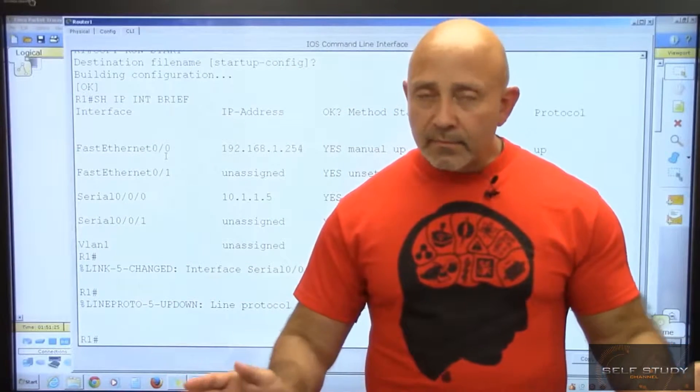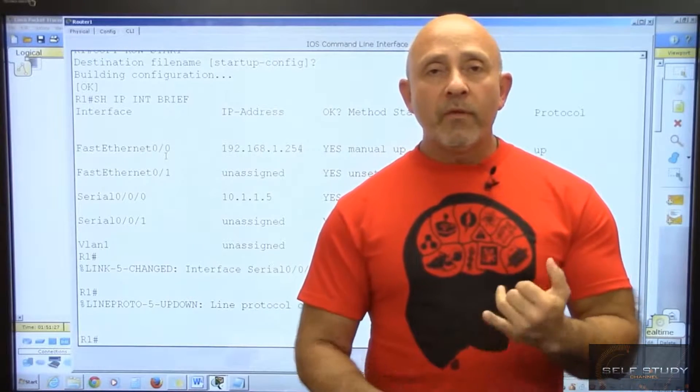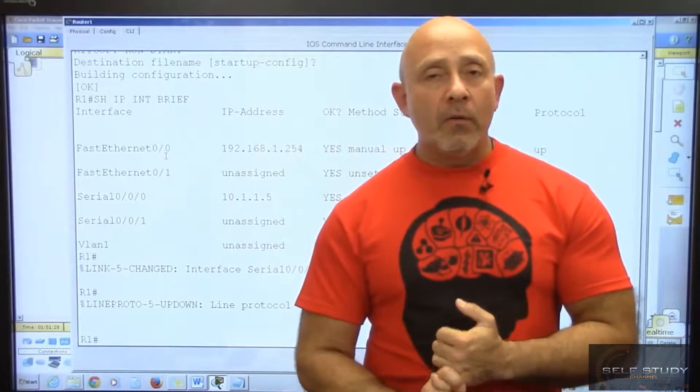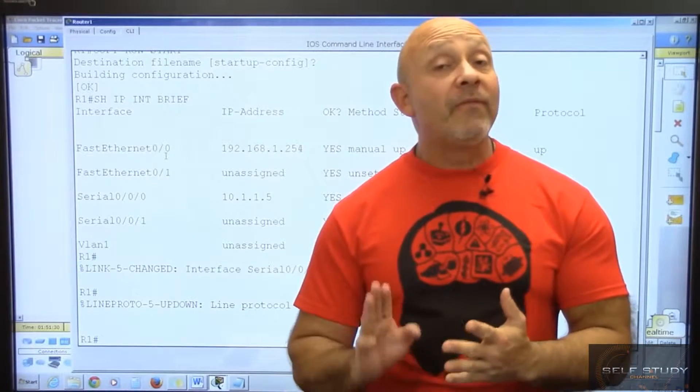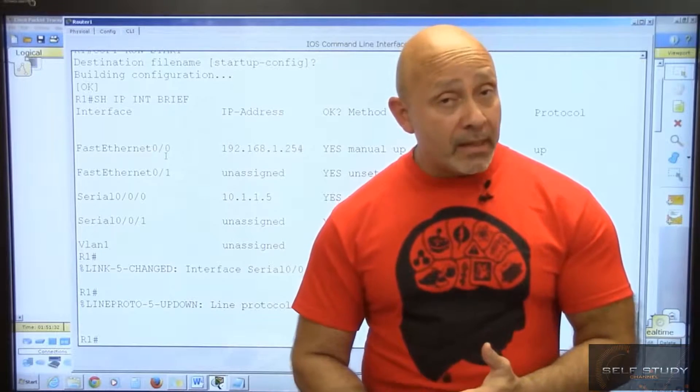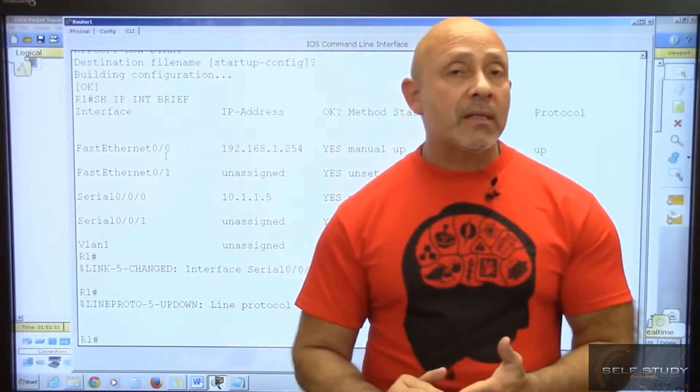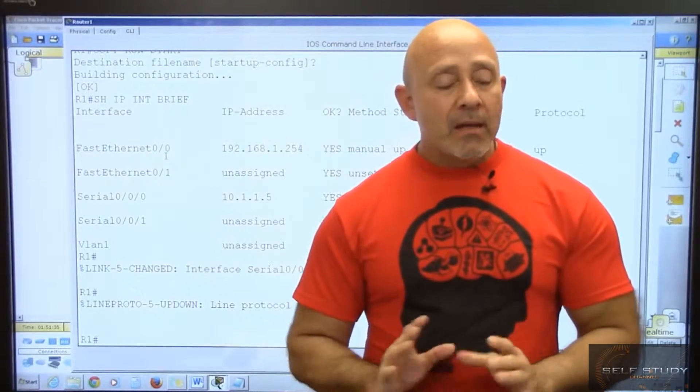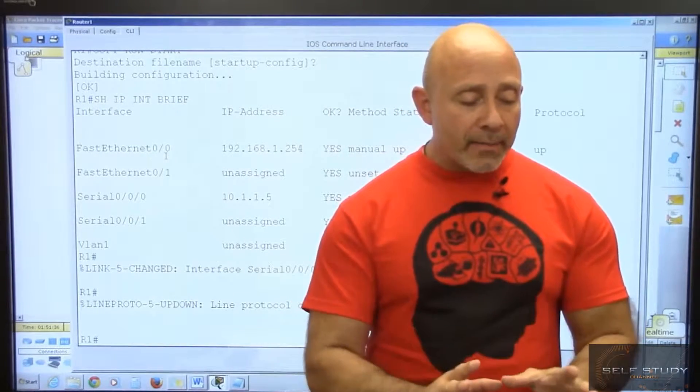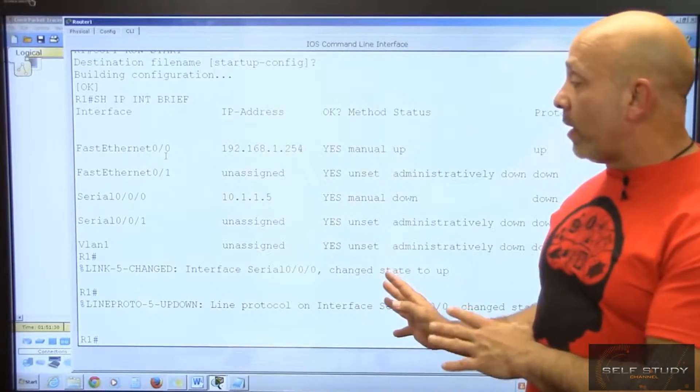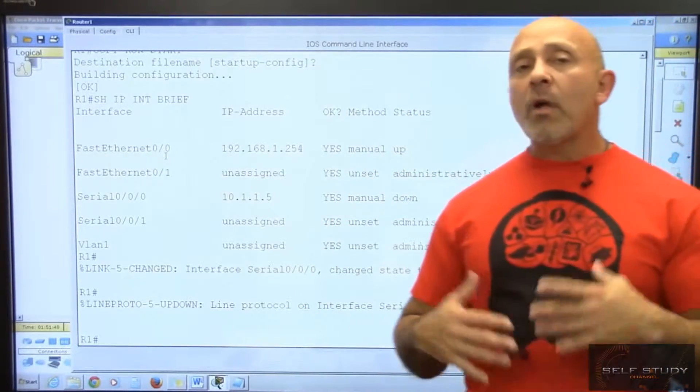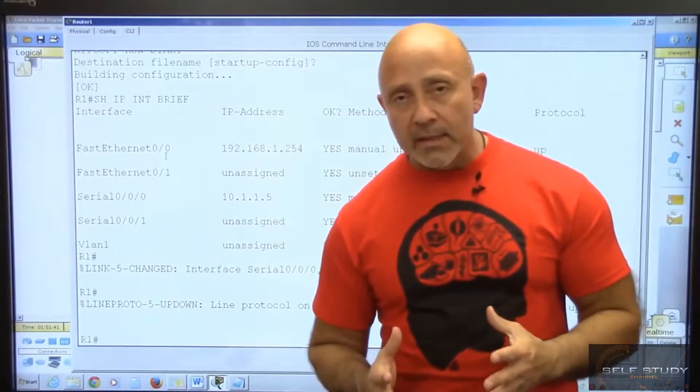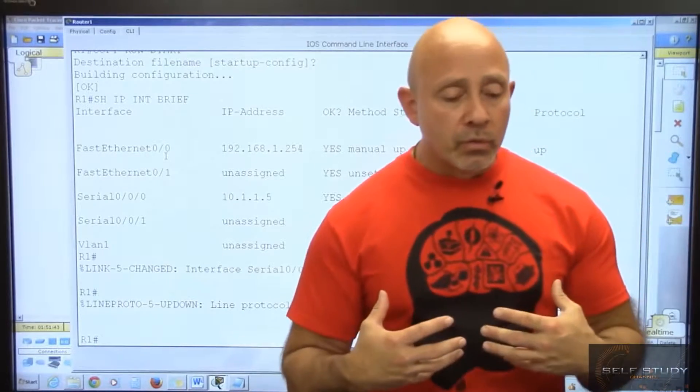Welcome back everyone. We've configured our routers fully with IP addresses, verified that we can ping, SSH, and telnet into our routers. Now as you can see we're already in one of our routers, router one. There's a couple of show commands that I want you to be familiar with.